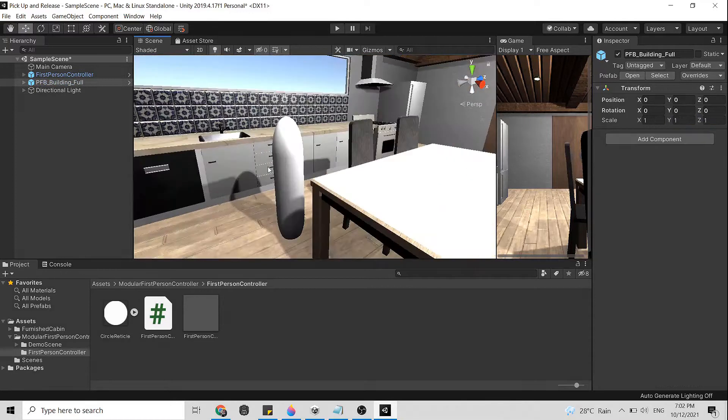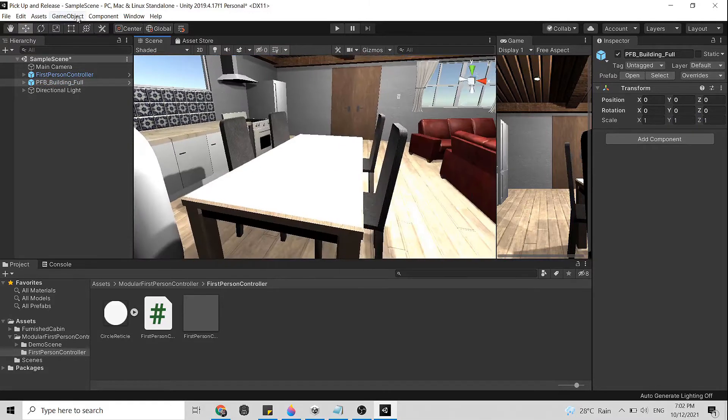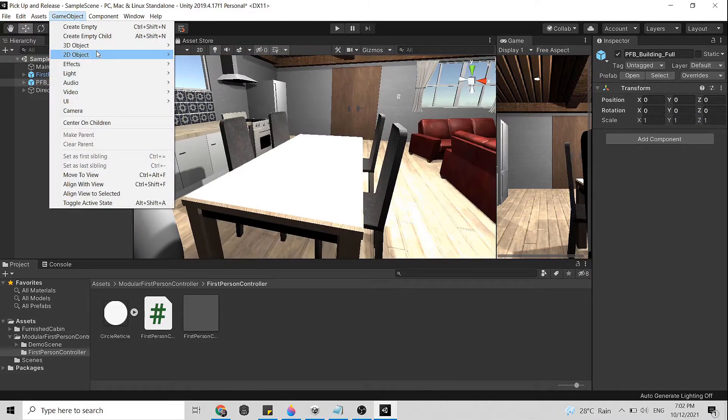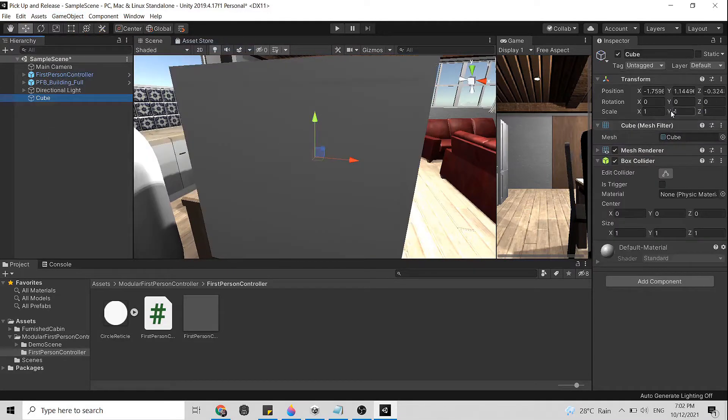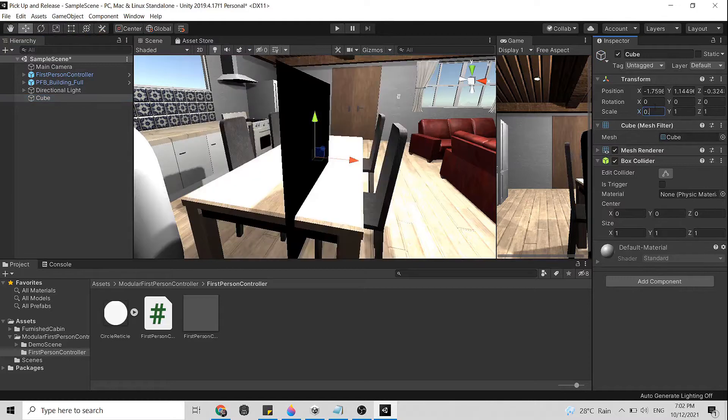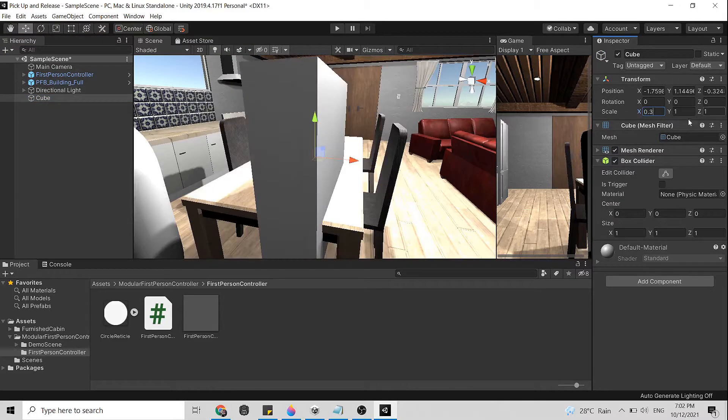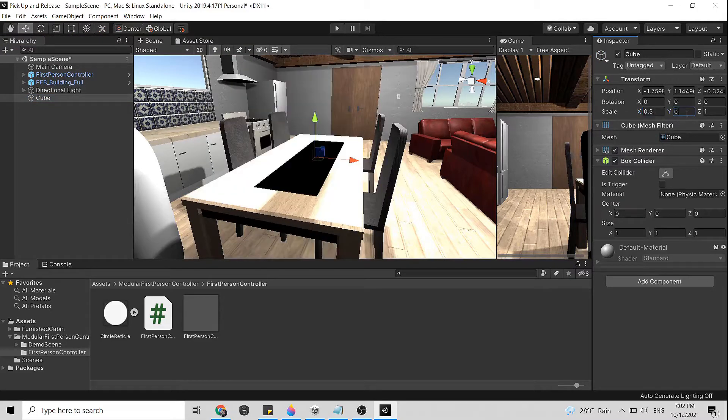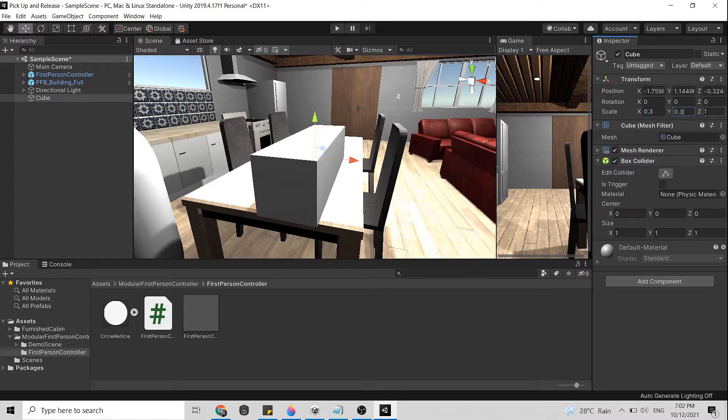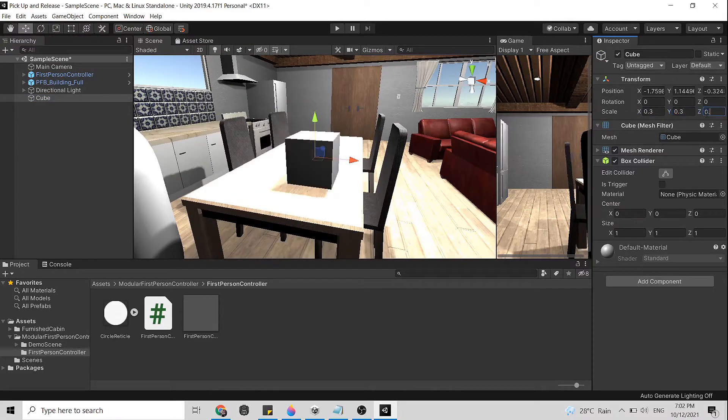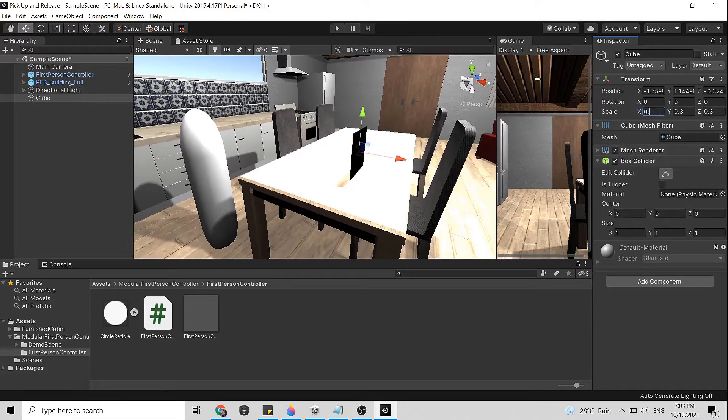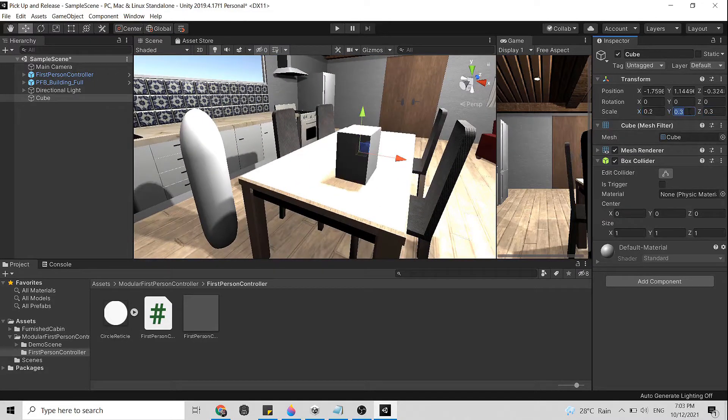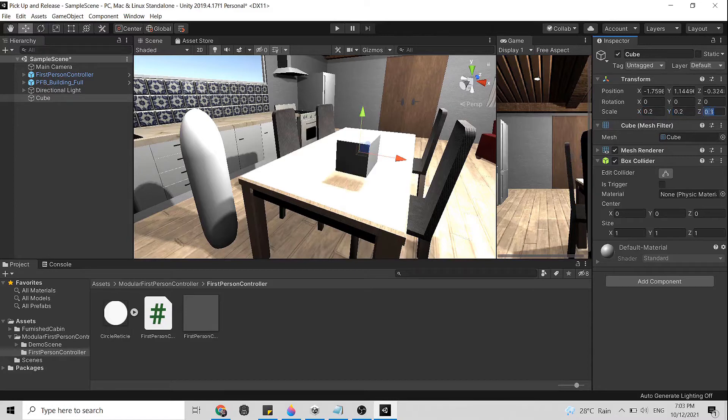Now we need to create the object we want to pick up. It can be anything but for now we just go for a cube. There are two things you need to make sure to have on the object in order for you to perform this action. First the collider, in this case you need a box collider. It depends on the shape of your object you are using.